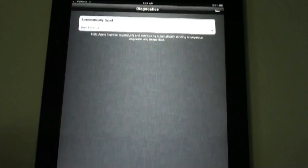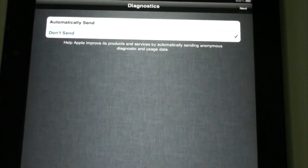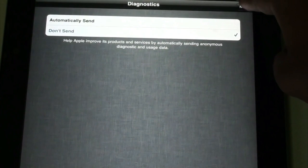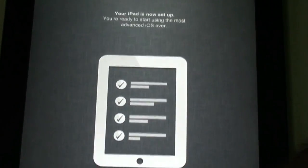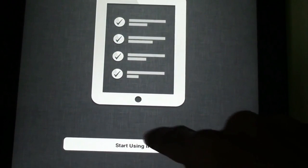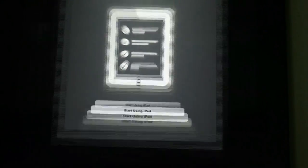And yes, so we can send the diagnostic automatically if we want to or not. I'm just going to be going with Do Not Send, and well, we are ready. We can just click on Start Using the iPad.